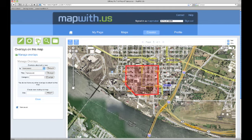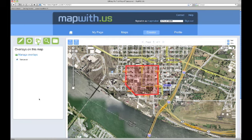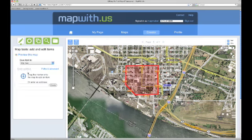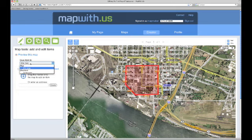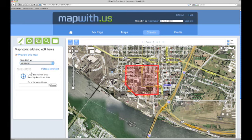Let's add a map item to our overlay. To do this, close the manage overlays tool and go to the add and edit items tool pane. At the top of the pane is a drop down menu labeled save item to. If we click on this we can see that our overlay Vancouver is listed under the overlays section. Since we want to add our new item to the overlay and not to the map itself, we will select the Vancouver overlay.